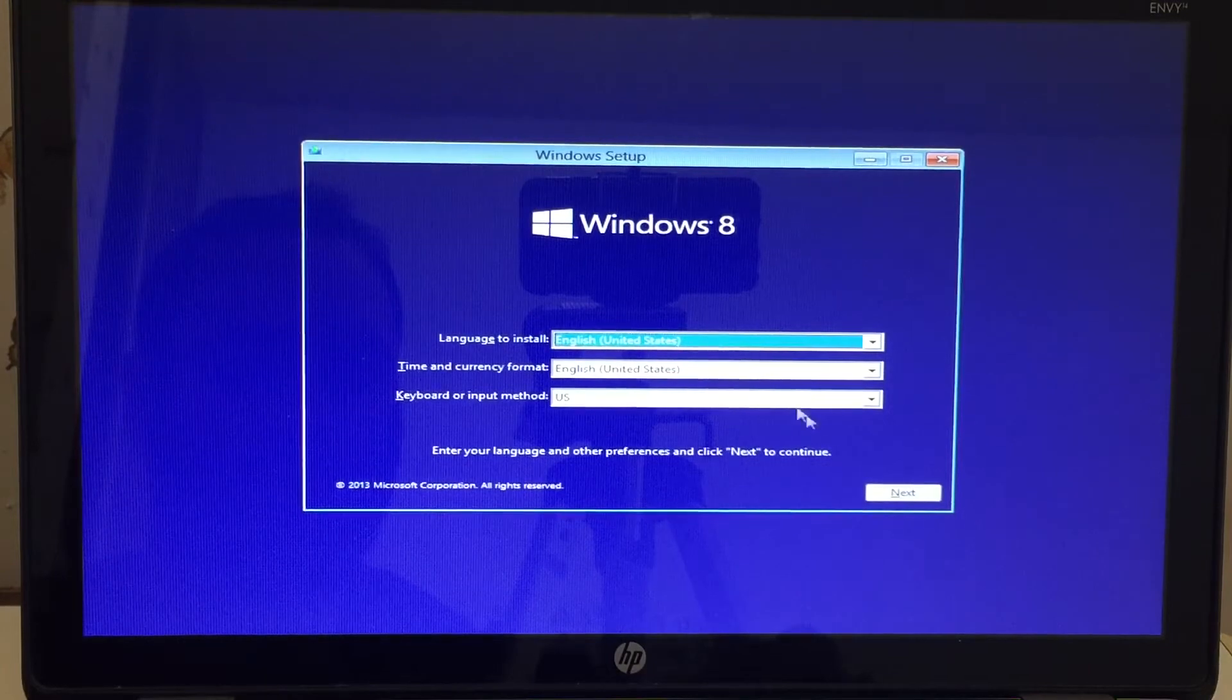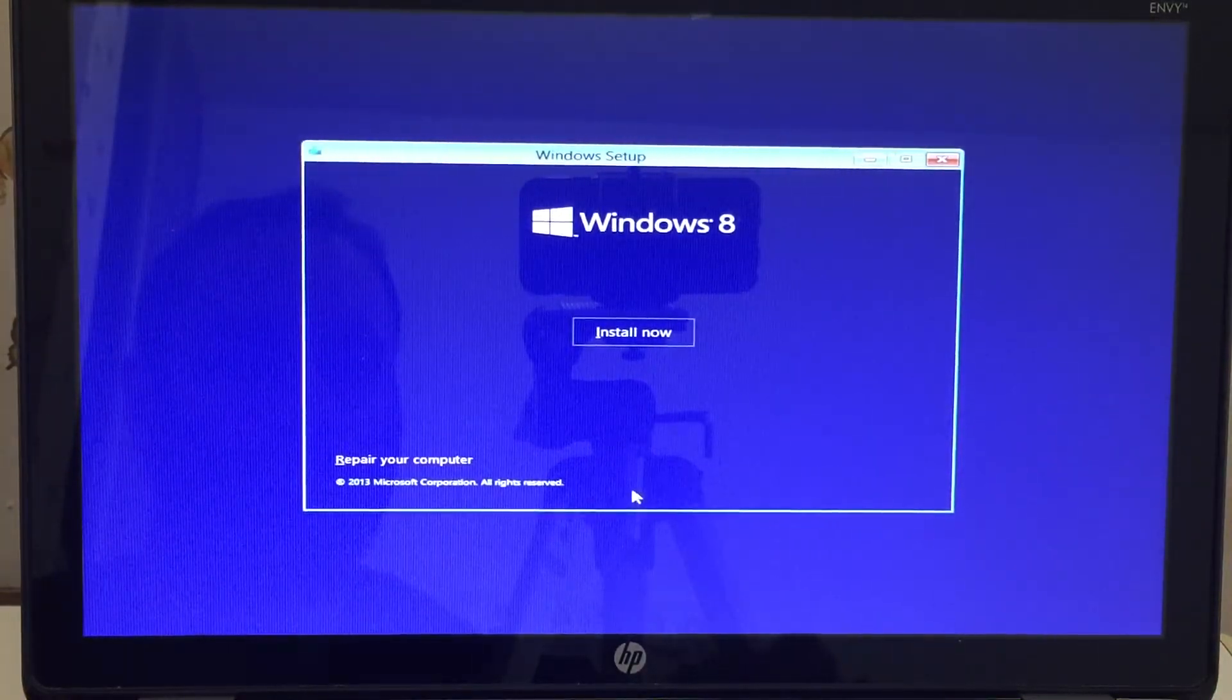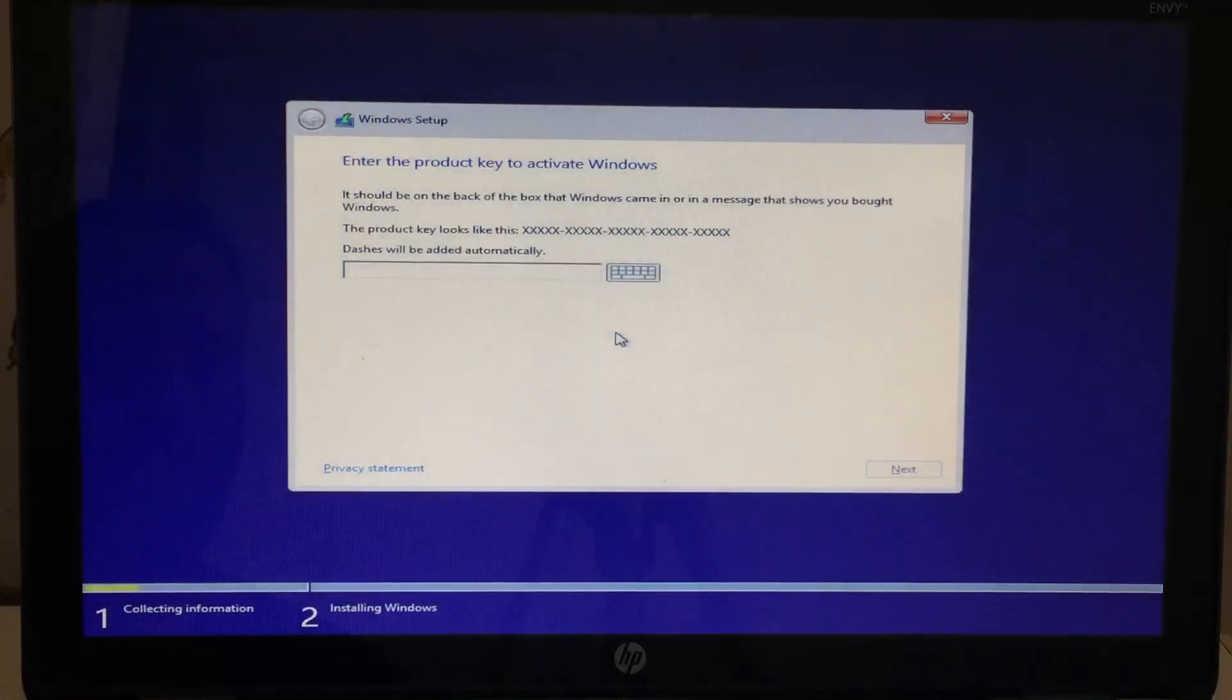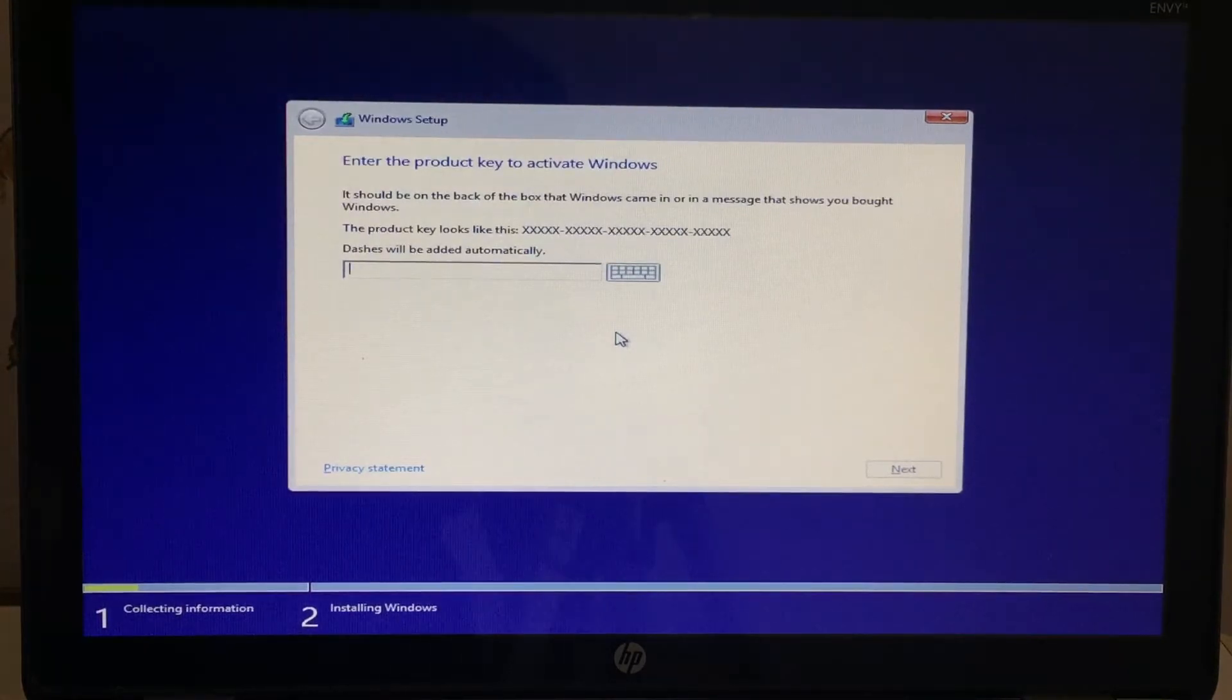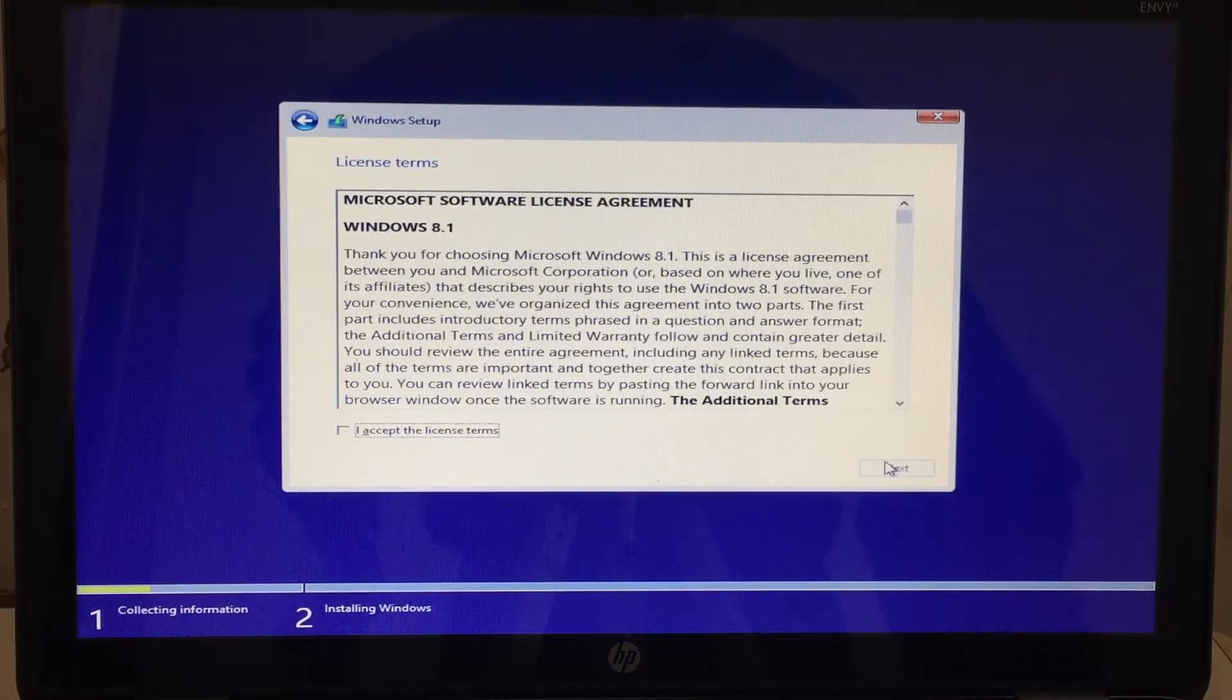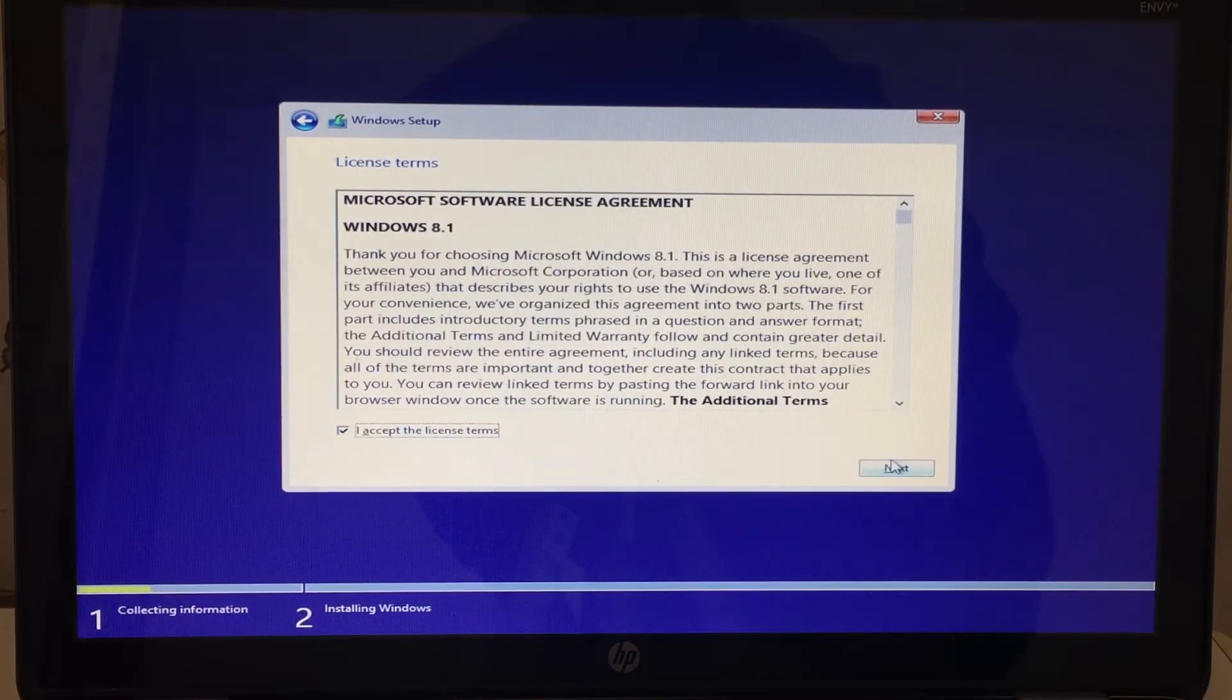I'm just going to make sure all those settings are in there and click next. And then I'm going to click on install now. So this next screen is going to ask me to input my CD key. So go ahead and input your Windows 8.1 CD key that you written down or that you have with you. And once you're finished typing that in, just click next. So now I'm going to click on I accept the license terms and I'm going to click next.